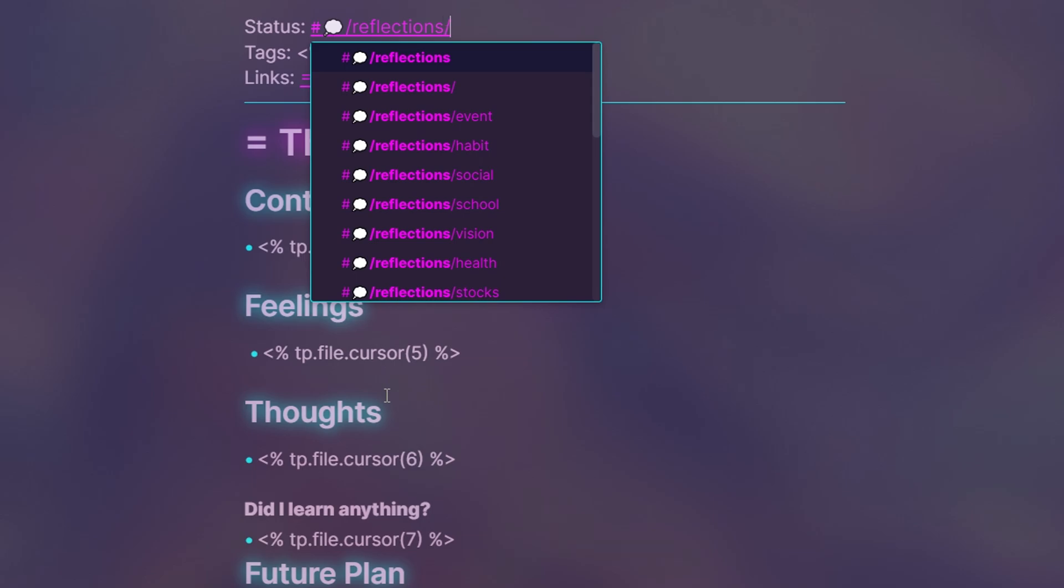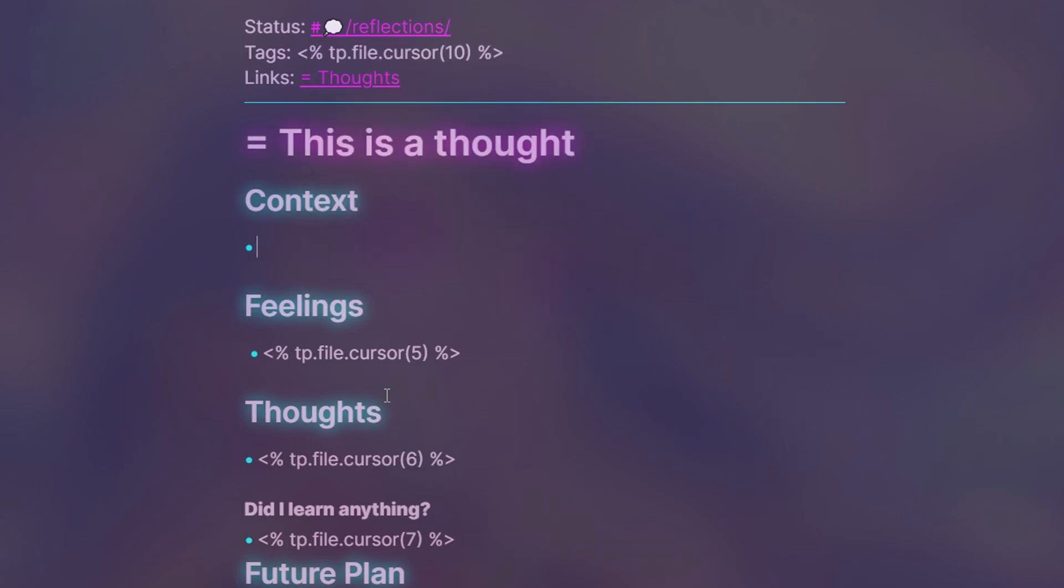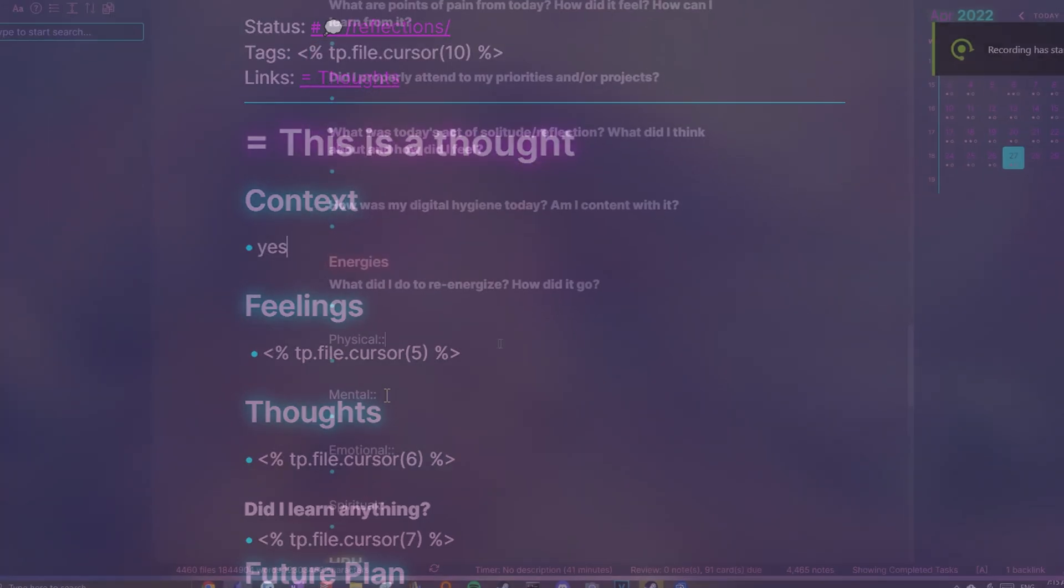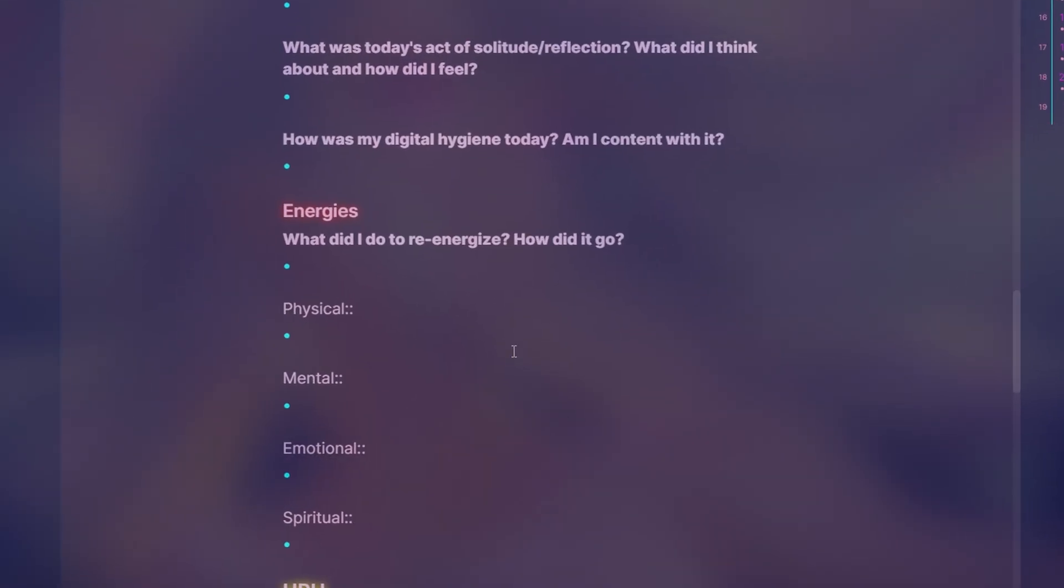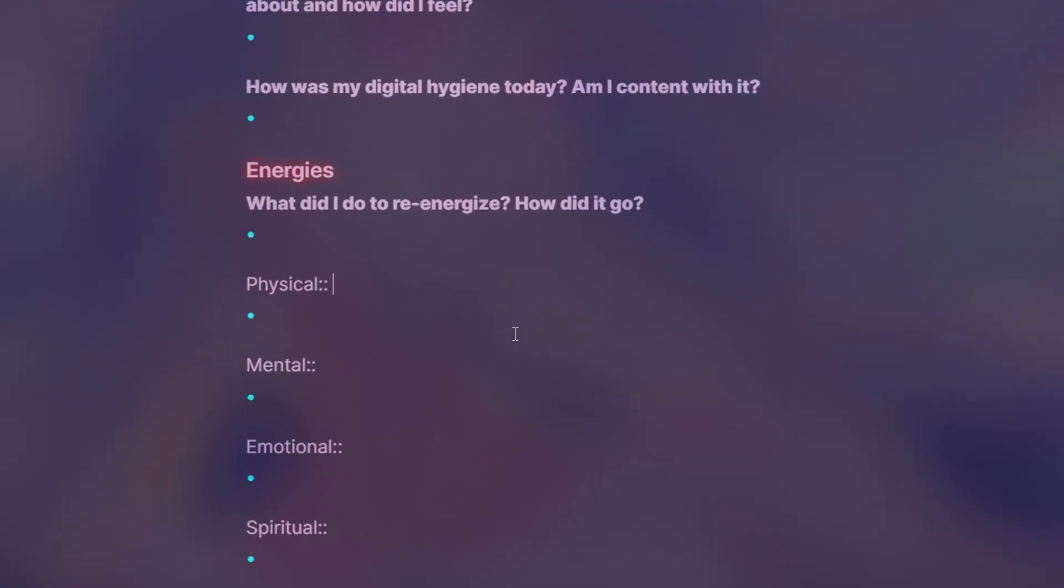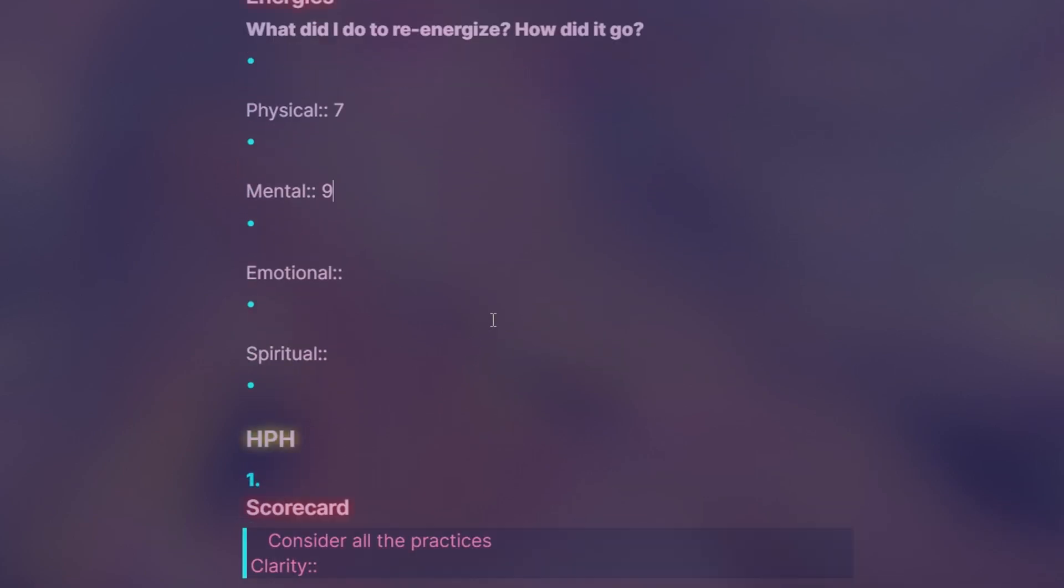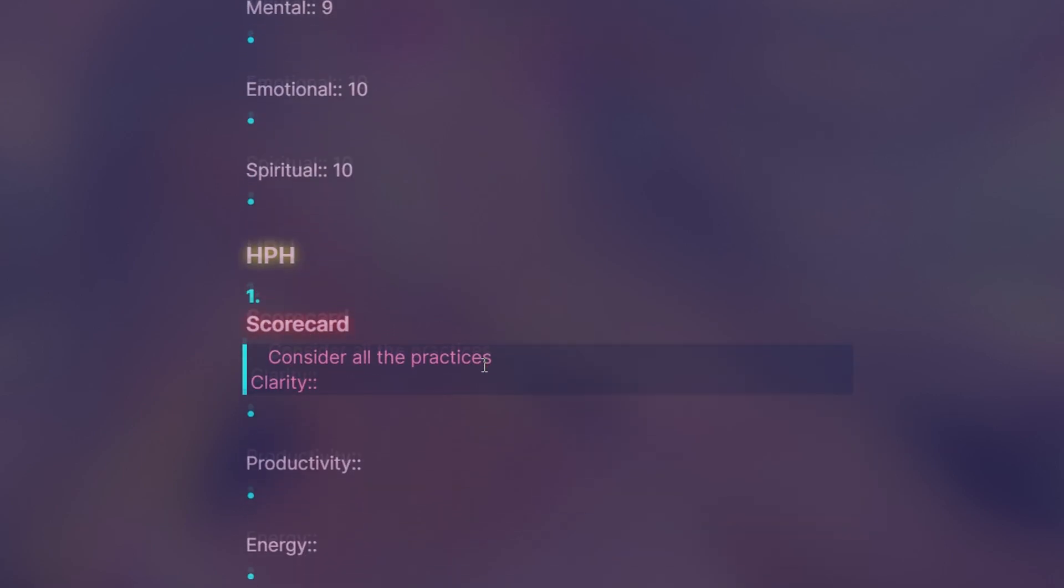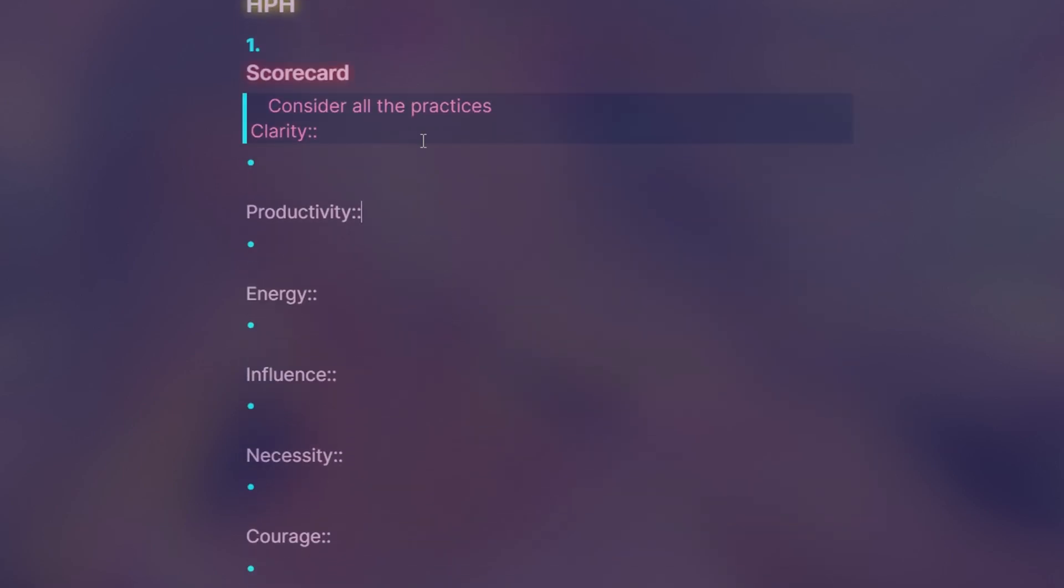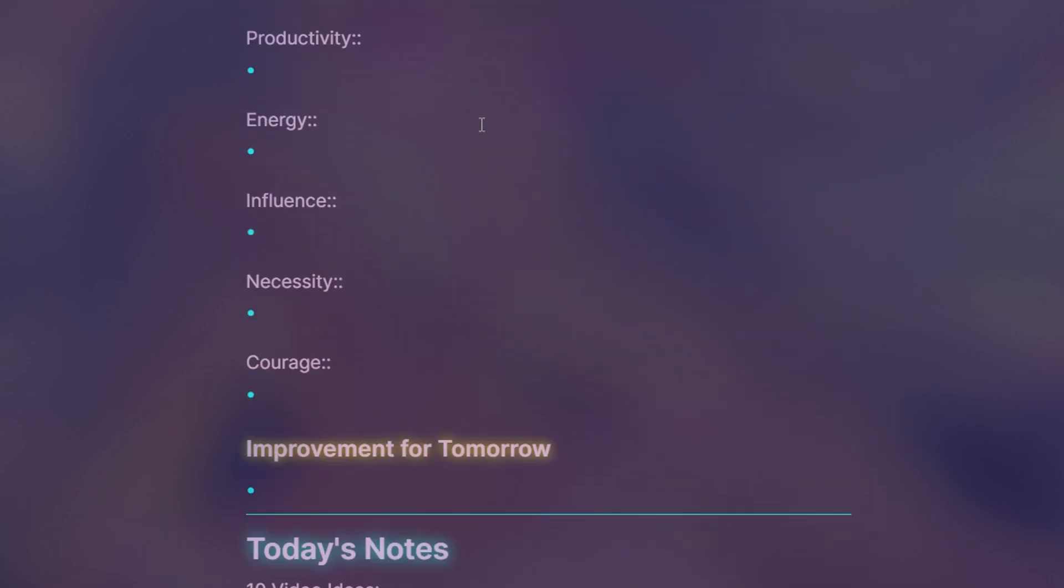Although I did say properties are better in Notion, I can easily include inline metadata throughout my note to keep track of different statistics in the relevant sections. I can then review these values using graphs to visualize things like my energy levels throughout a week.